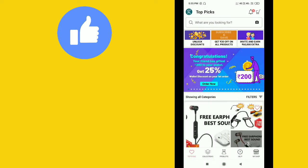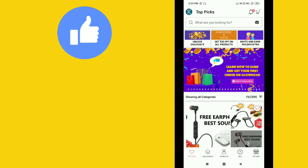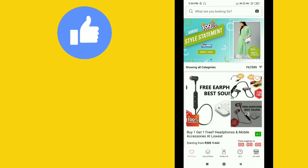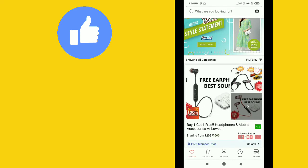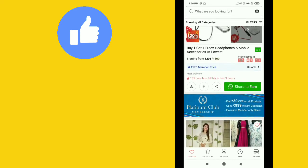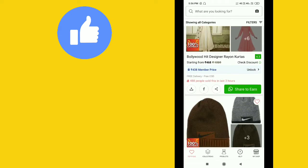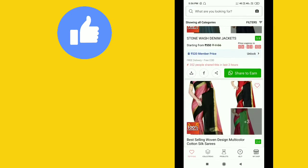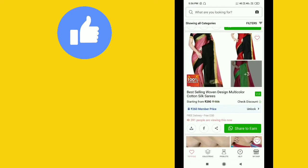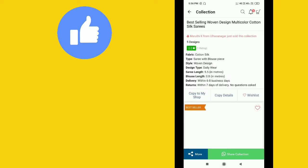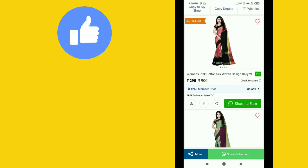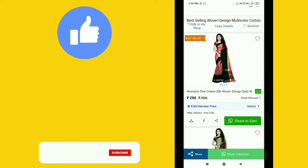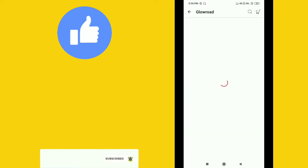For example, let me show you a saree. The original price of this saree is 906 rupees, but the present price is 290 rupees. You can purchase this saree and resell it.